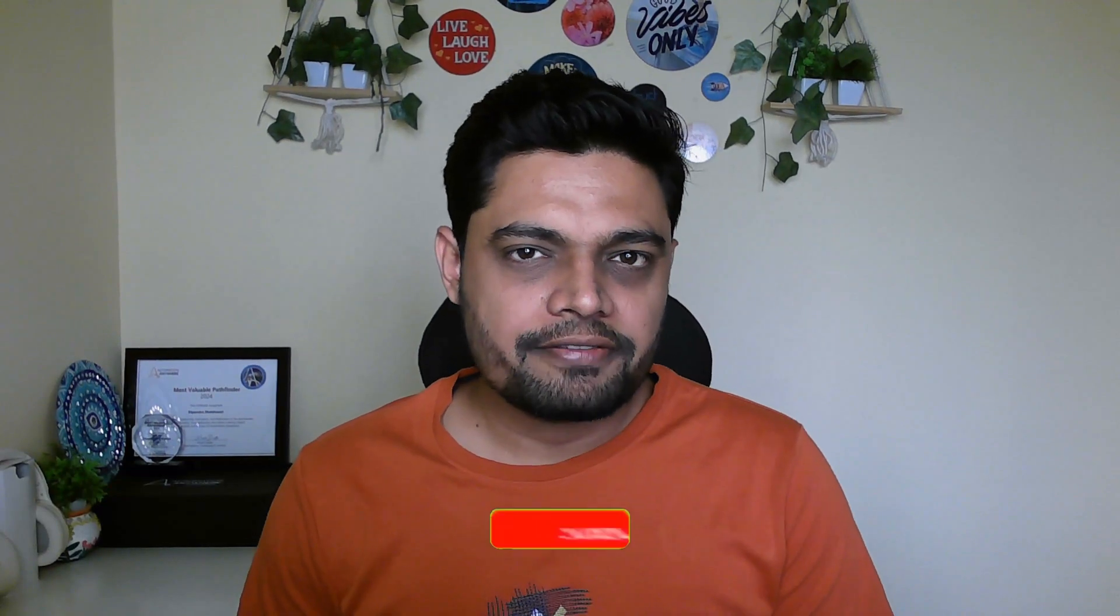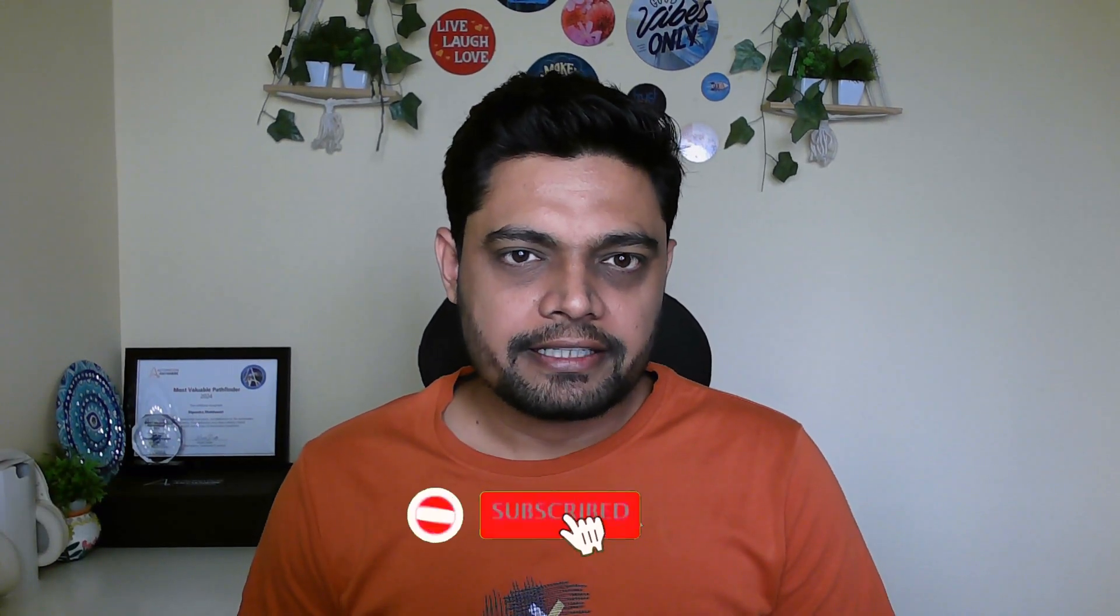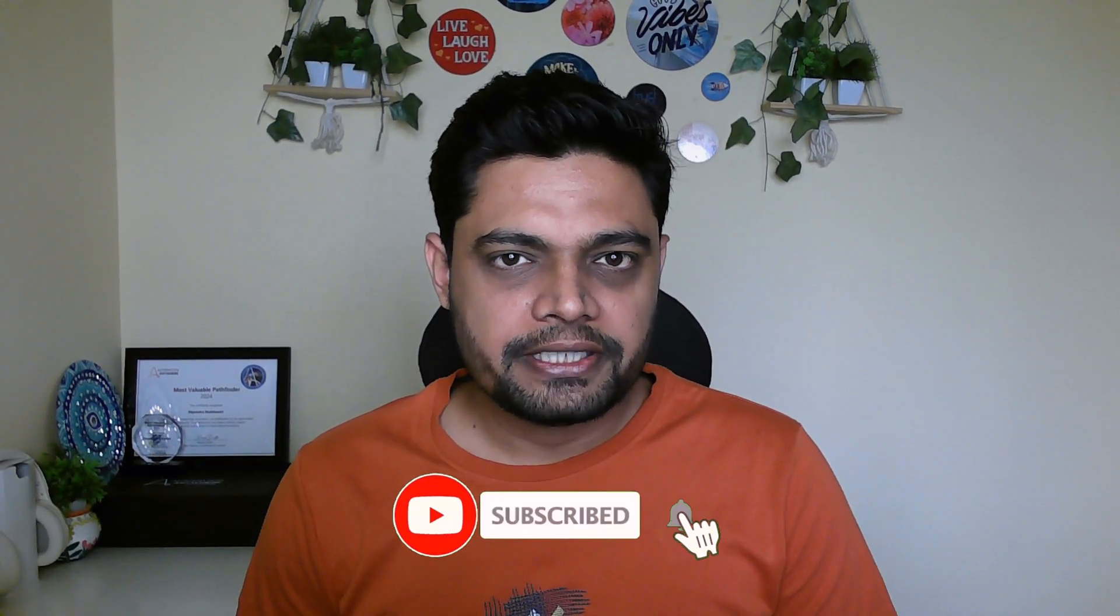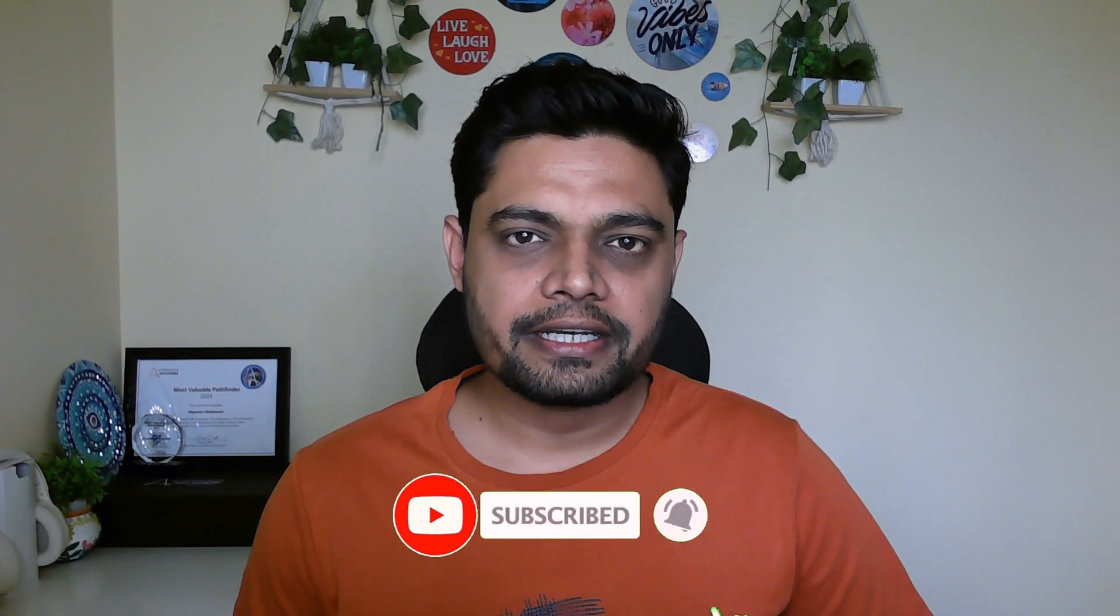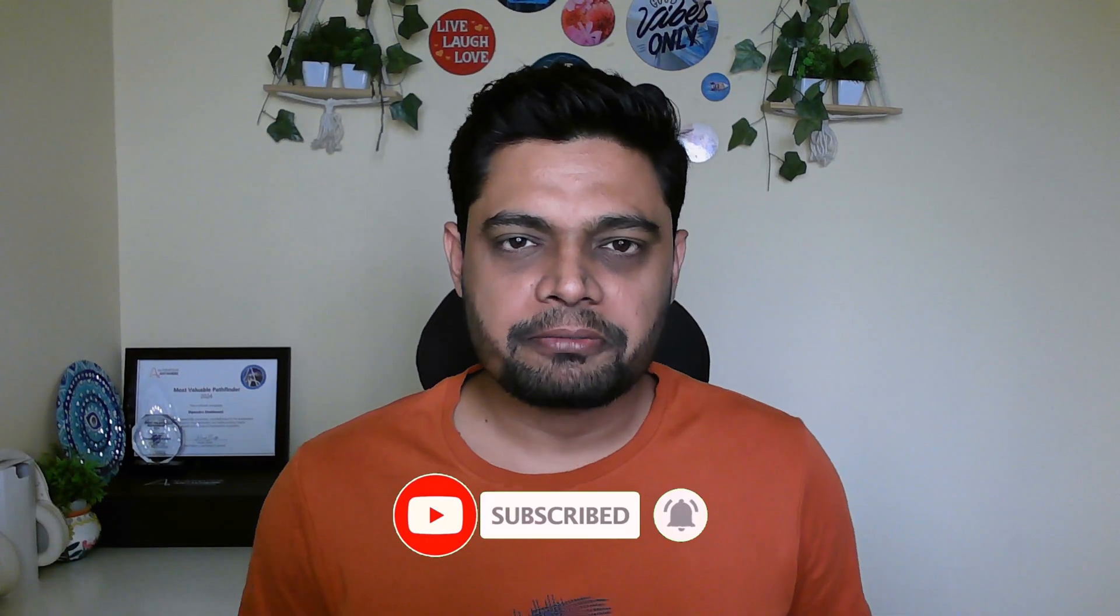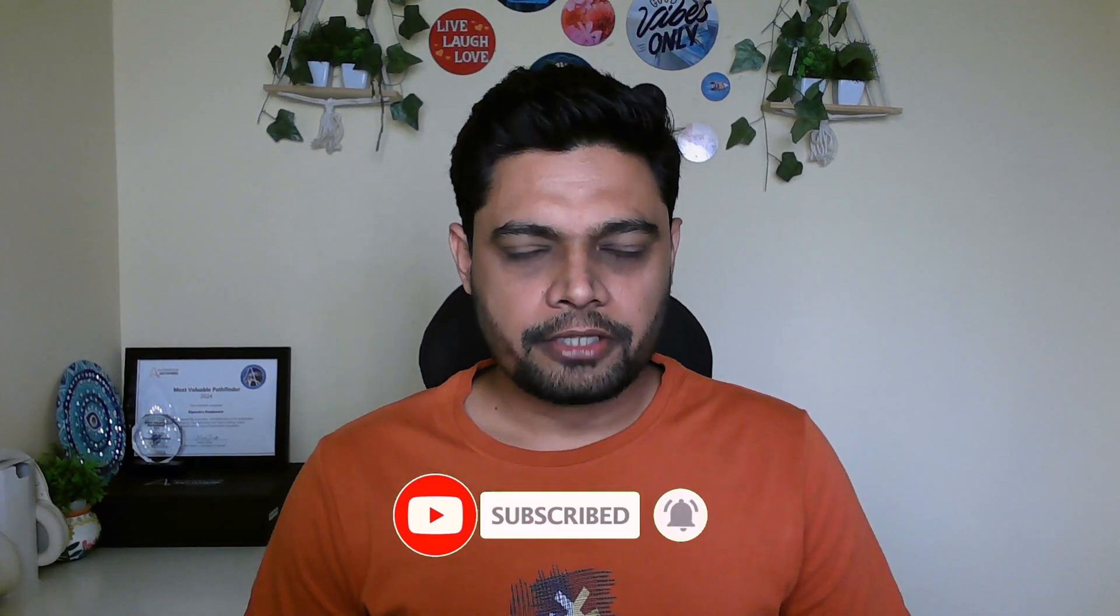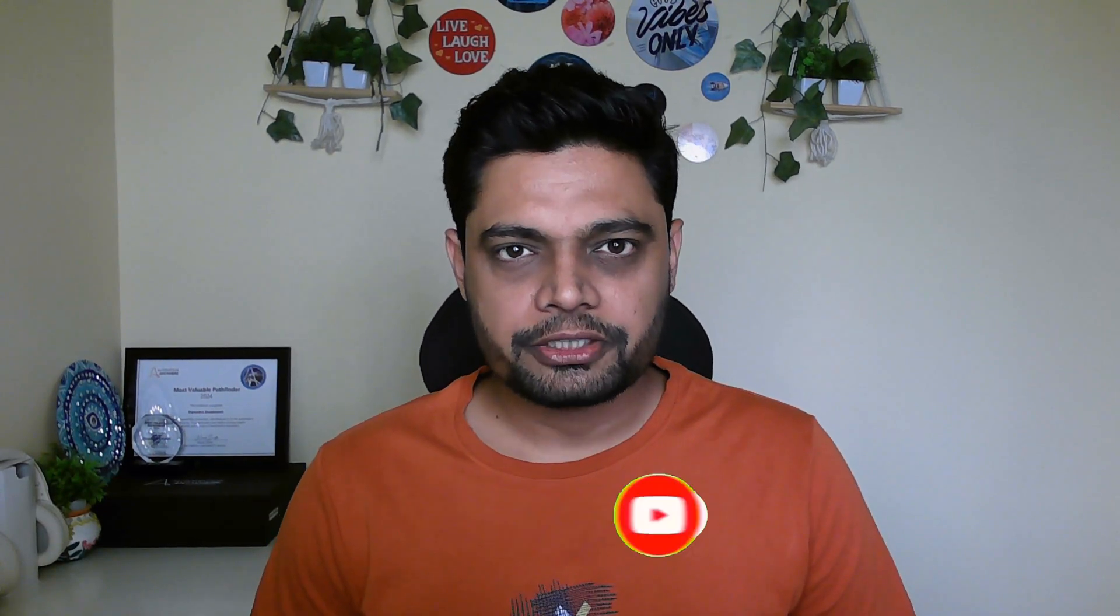So guys, that's all about conversational automation from Automation Anywhere. If you like this video, please share it with your friends. Subscribe to the channel. Thank you so much. See you in the next one.